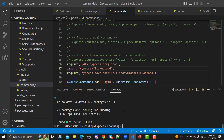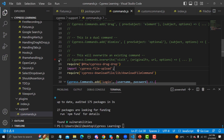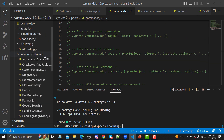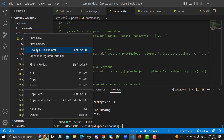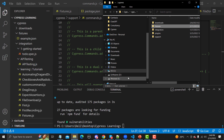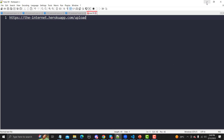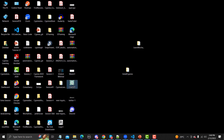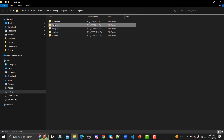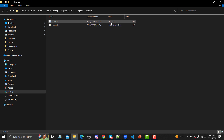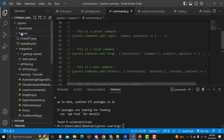We will be using the simple cy.get() with attachFile(). The first thing we need is a file to upload. In our case the file is our test data — from our previous fixtures tutorial, we know fixtures are used for test data. I'll go to the desktop, select a ChatGPT file, copy it, go to the cypress/fixtures folder, and paste it there. It has a .png extension.